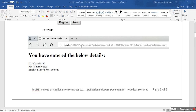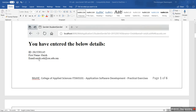This is the URL request to StudentServlet — it sends the parameter and the value. Finally, the server replies with the information you entered: the ID, your first name, and your email.